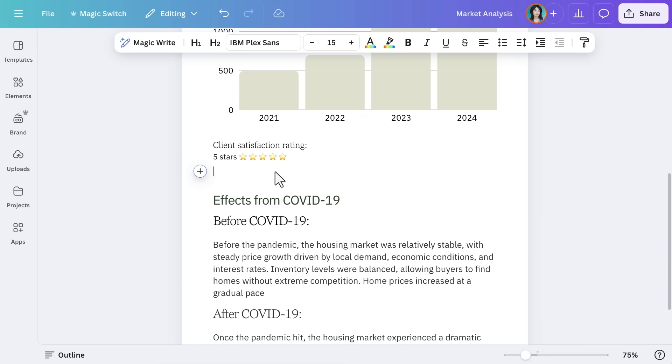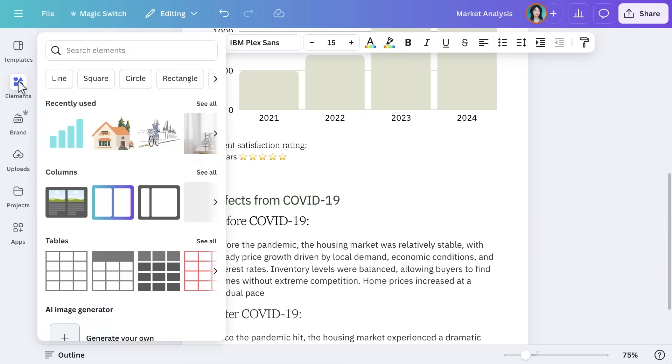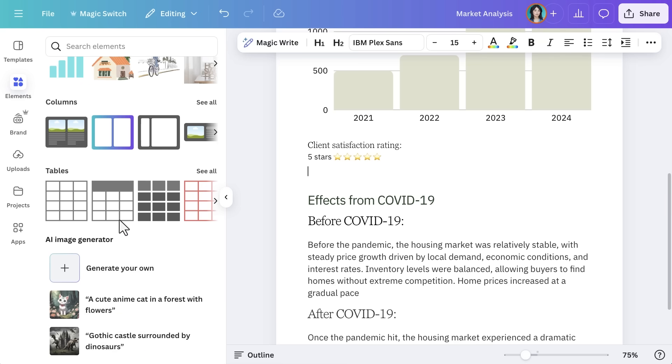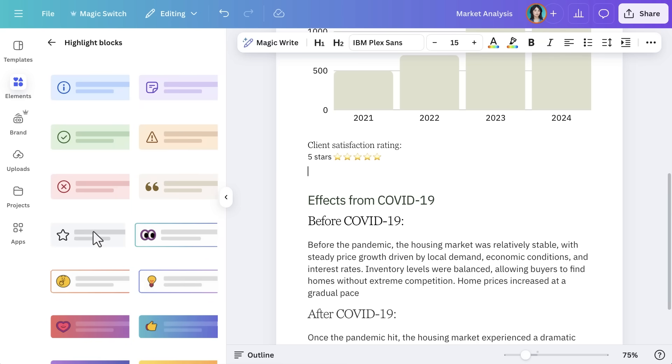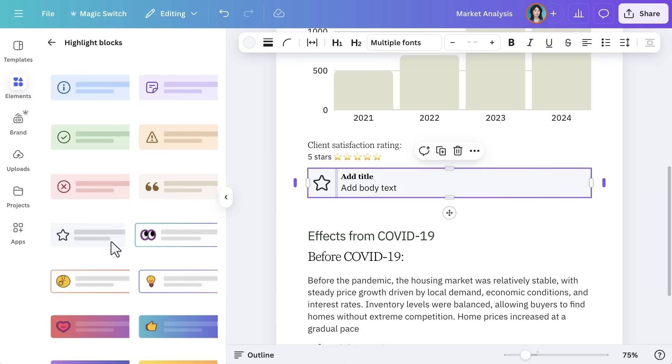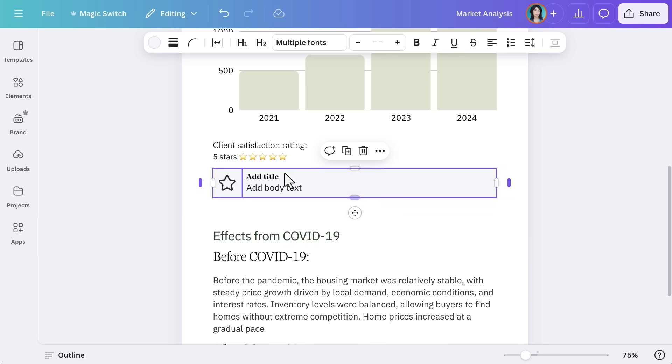Want to draw attention to a key fact or figure? We can use text formatting tools like highlight blocks, quotes, and columns to do just that. To add a highlight block, select Elements, and choose a highlight block. Then just add in the text you want to stand out.